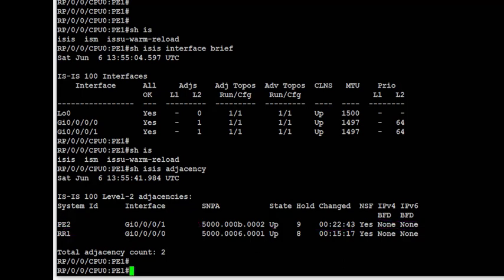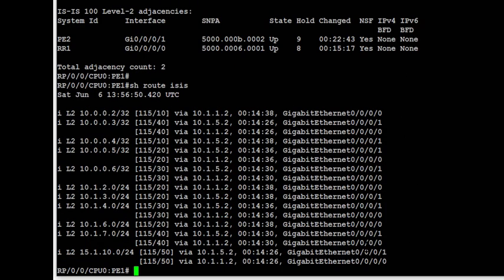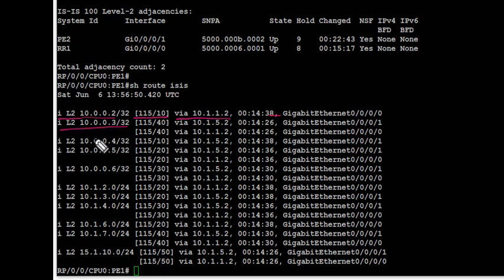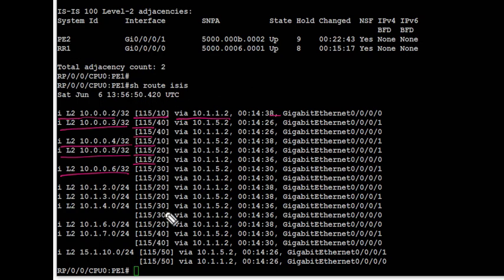Next is the routing table. We use 'show route isis' to look at the RIB. We see level 2 IS-IS routes are present — the loopback IP address of PE2 which is 10.0.0.2/32, along with admin distance, metric, next hop, and via interface gig 0/0/0/0. The loopbacks of PE3, PE4, RR1, and RR2 are also there. It's good to confirm that all required routes are available in the RIB.